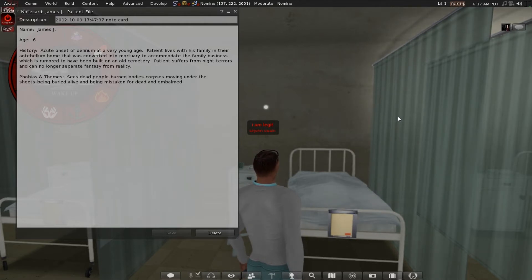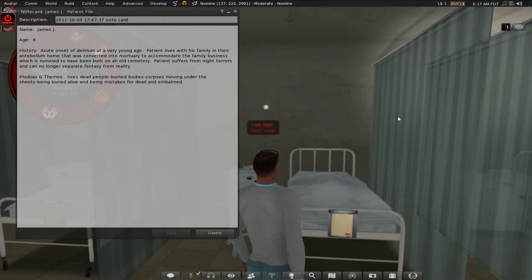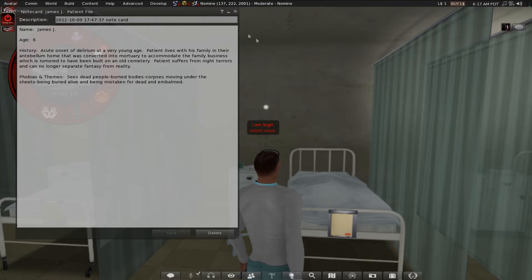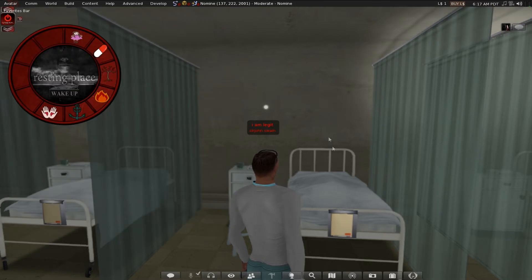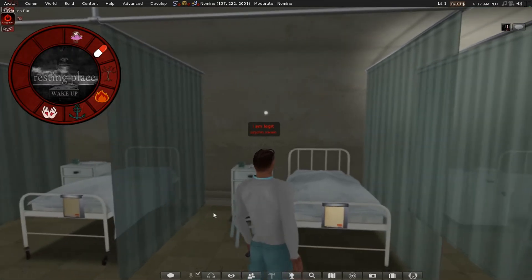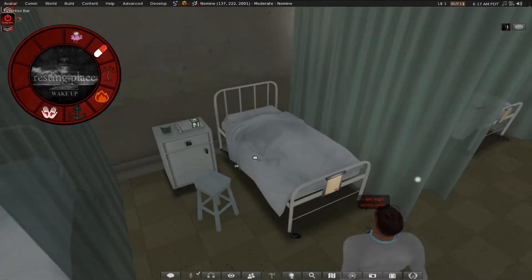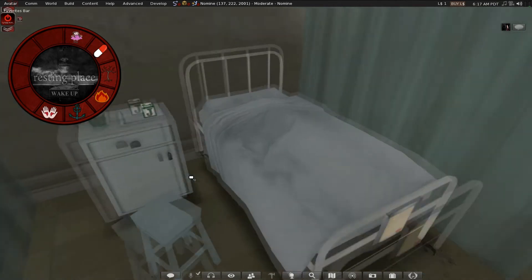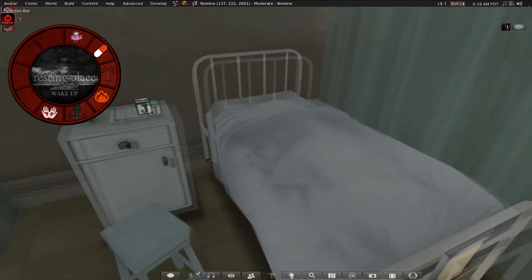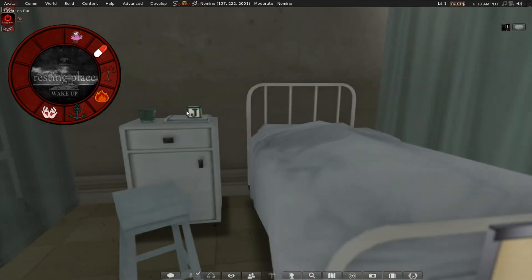Sees dead people, burned bodies, corpses moving under the sheets, being buried alive and being mistaken for dead in a barn. What the hell? It doesn't sound legit. It sounds disturbing.